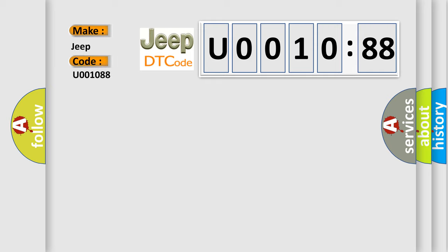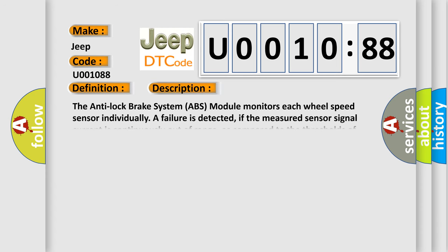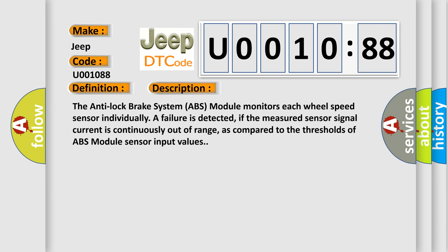The basic definition is right rear wheel speed sensor, circuit current out of range. And now this is a short description of this DTC code. The anti-lock brake system ABS module monitors each wheel speed sensor individually. A failure is detected if the measured sensor signal current is continuously out of range, as compared to the thresholds of ABS module sensor input values.